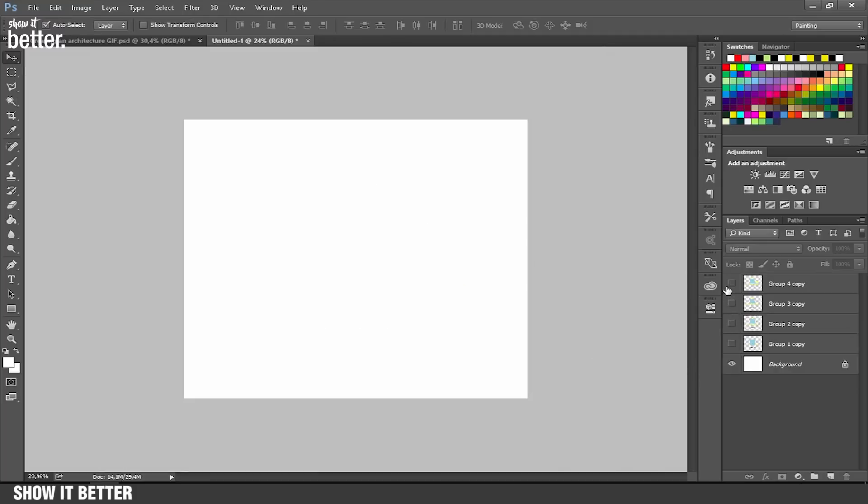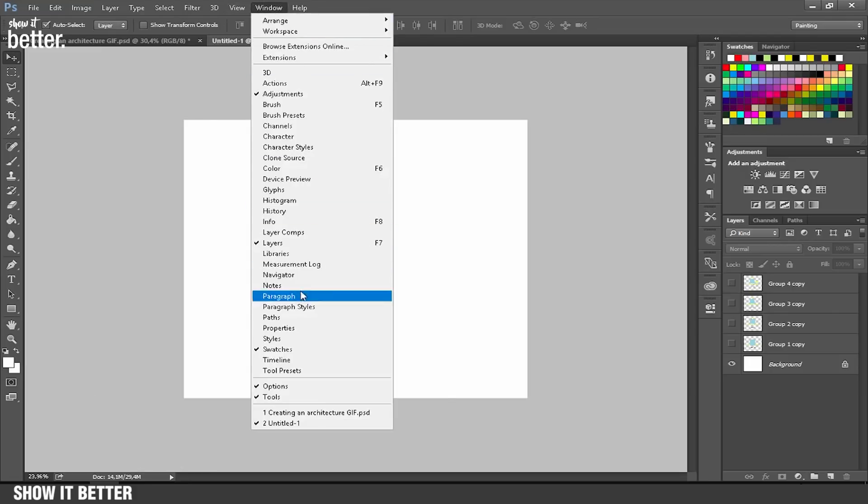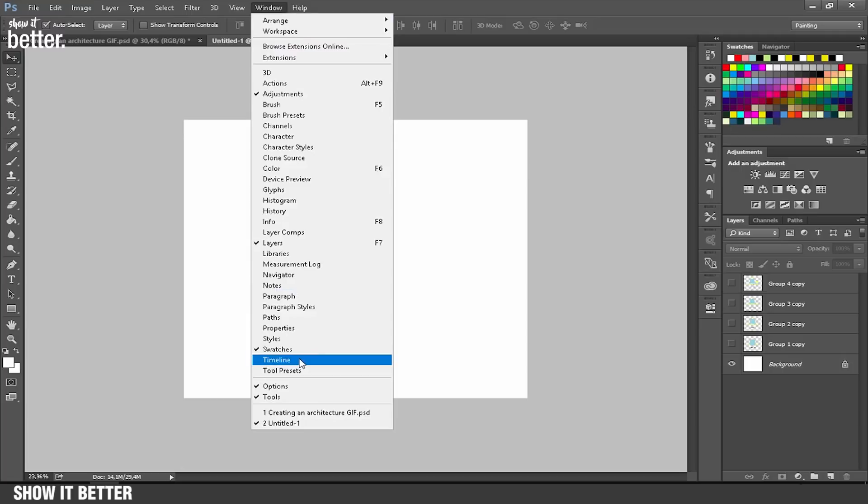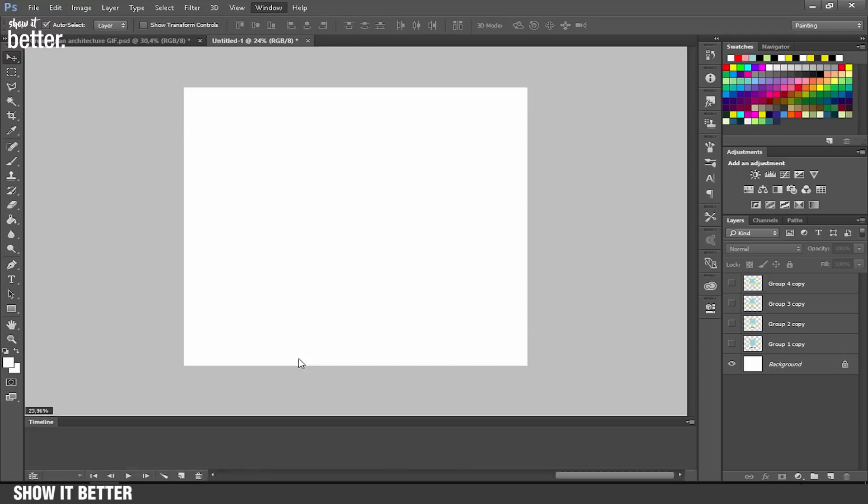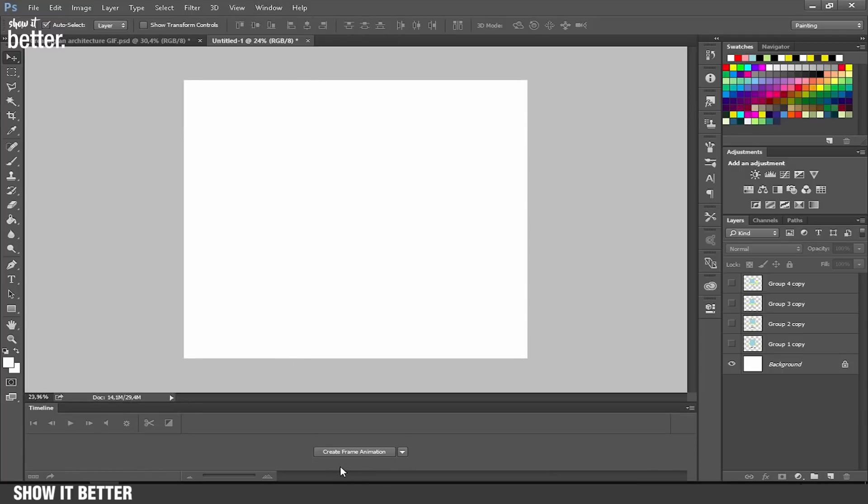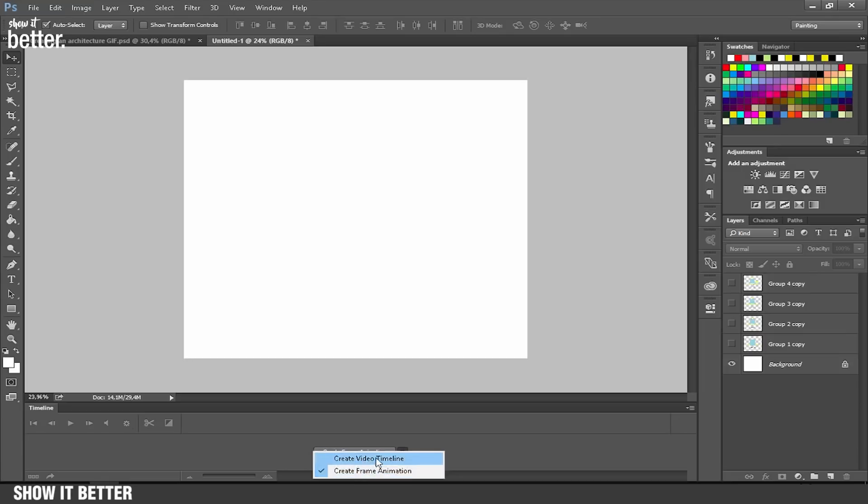We go to Window and click on the Timeline section. This is going to open up this timeline. They have two options: create video timeline or create frame animation. We are going to select create frame animation.